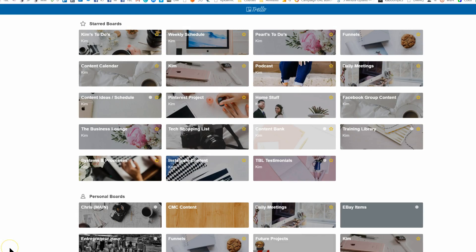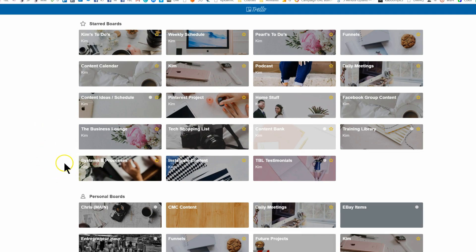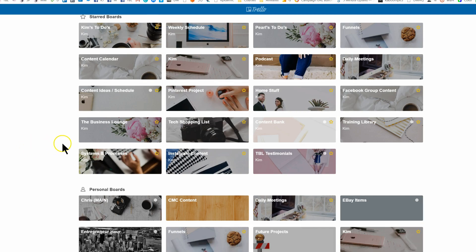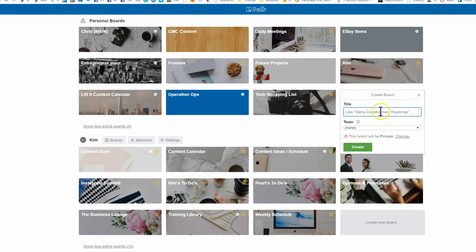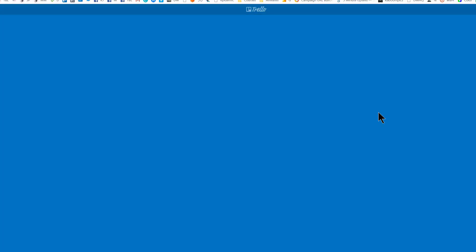All right, so here we are inside of Trello and I just want to walk you really quickly through my entire workflow — what's changed and a couple of tips that have really helped us over the last year to get more things done. So in order to create a new board, you want to click "Create New Board" and we are going to create a demo board.